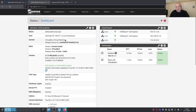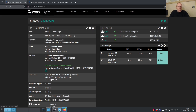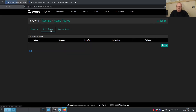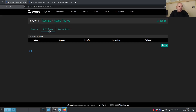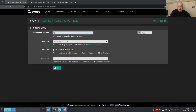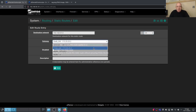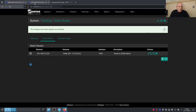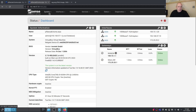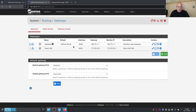Now we need static routes for each subnet. On Site A, go to System > Routing > Static Routes. The subnet for Site B is 192.168.57.0/24 — add that as a static route with destination 192.168.57.0/24. Change the gateway to 'Site B Gateway.' Add a description like 'Route to Site B subnet' and apply.